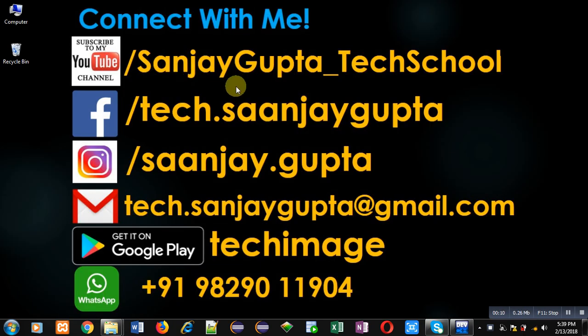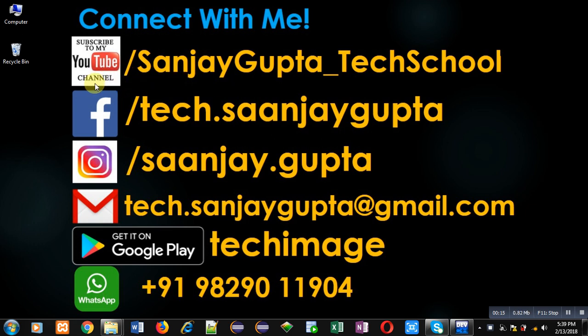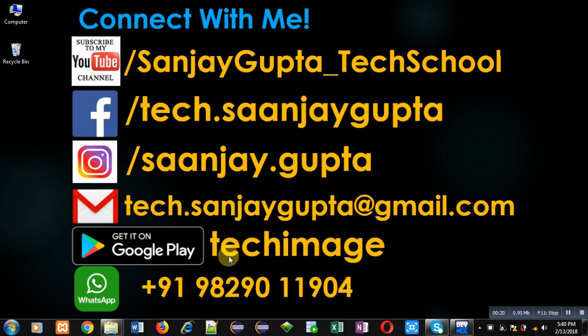Before starting, you can note my information. You can follow or subscribe my youtube channel through the url youtube.com/sanjaygupta_tech_school. You can download my programming app Tech Emails which is available on Google Play.